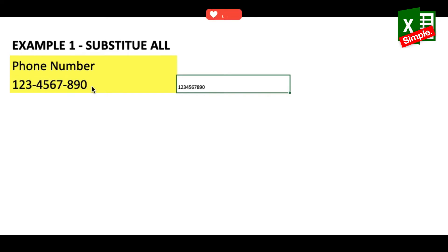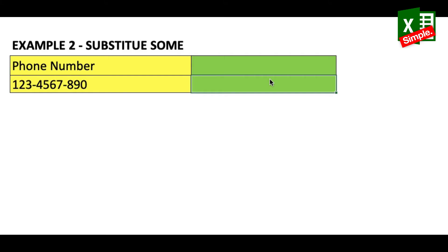If you've got a spreadsheet with thousands of such phone numbers, it will be very easy to remove all hyphens with a single function. Now, for the second example, let's say you only need to remove the hyphen in the second position and leave the first one as is.